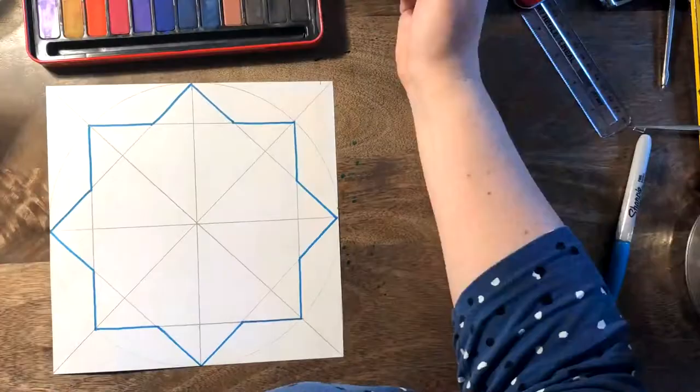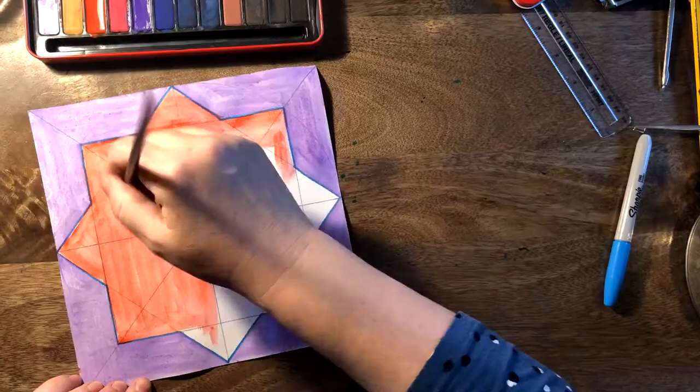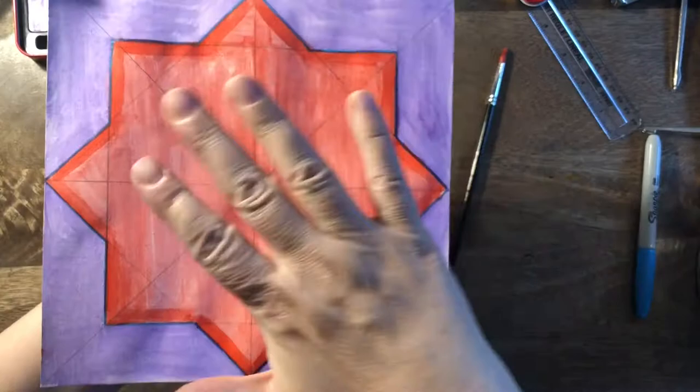And now what we're going to do is decorate it. This is why you needed that permanent marker so that when we put the watercolors on, it doesn't make a horrible mess of your lines. Now, before you use the paint, you're going to rub out your lines that you don't need. But I kept mine on so you can see what I was doing.